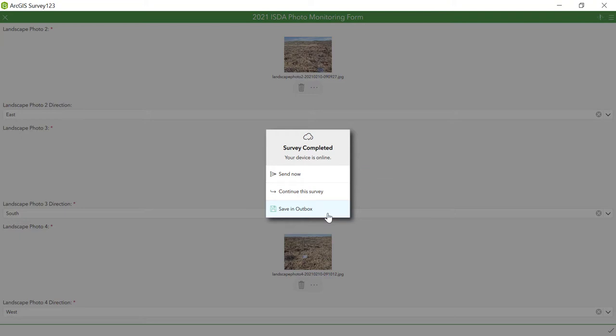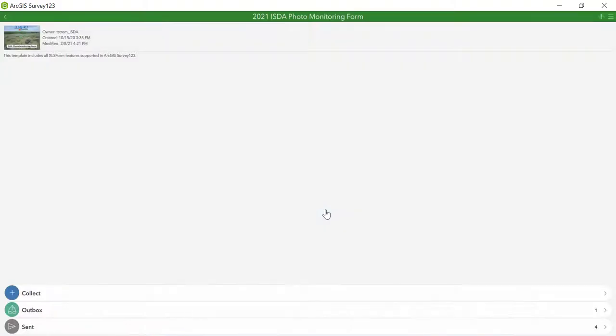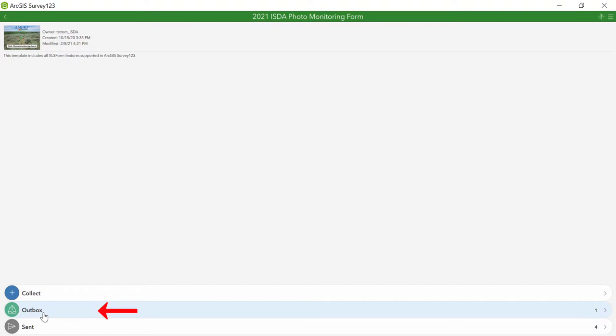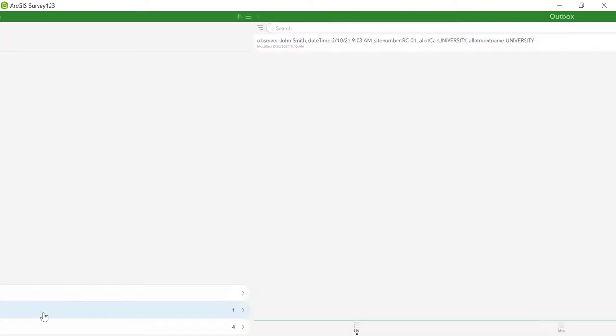If not, then select save an outbox. With this option, you will wait until you have adequate internet connection, then return to your outbox and click send.